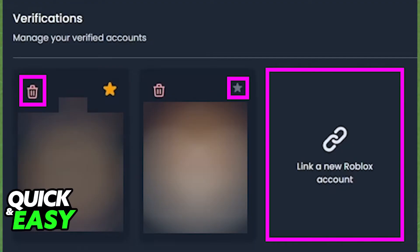If you want to add a character first, before unlinking the old one, just click the chain symbol on the right side of the screen and add your new character.